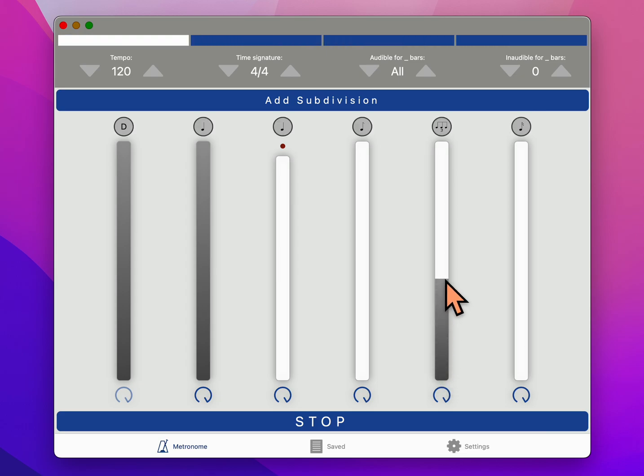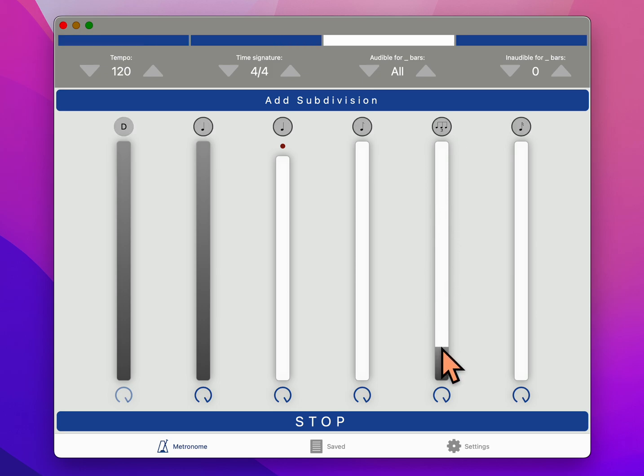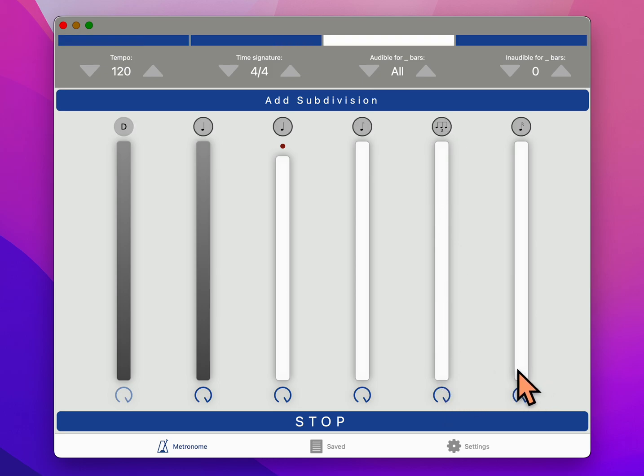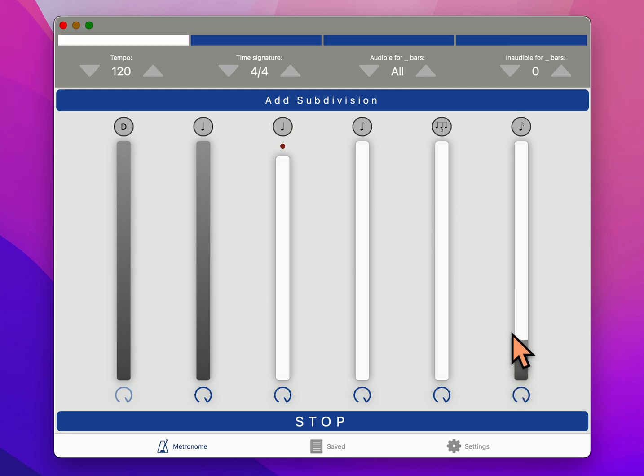One and a two and a three and a four and a. Or with sixteenth notes, even faster.